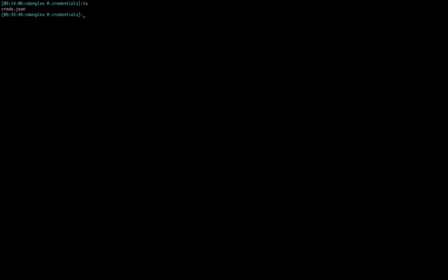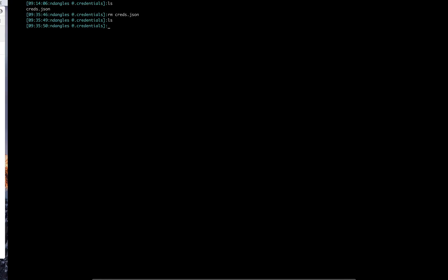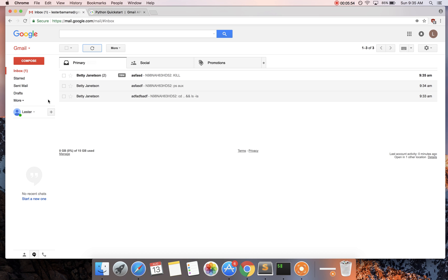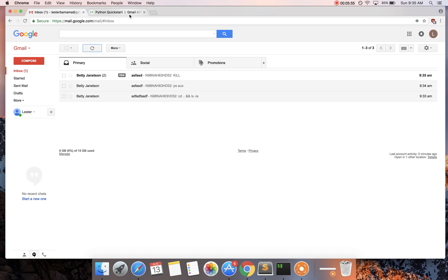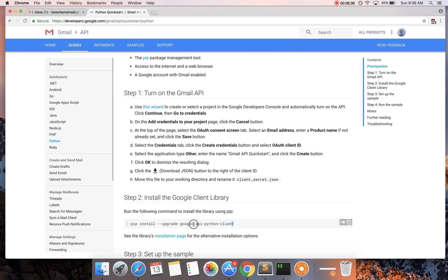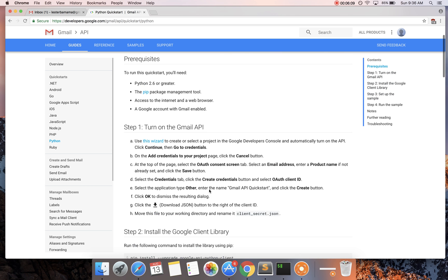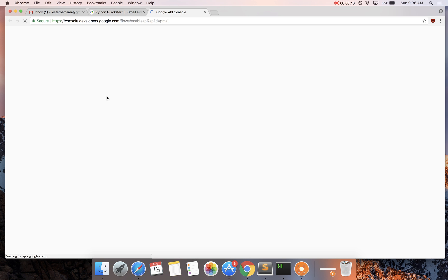So pretty much you would follow this quick start right here. Step one. And you also need to install pip or use pip to install Google's API client. So if you pretty much follow this guy, you'll do it, but I'll walk through it real quick. So you're going to go to their wizard.